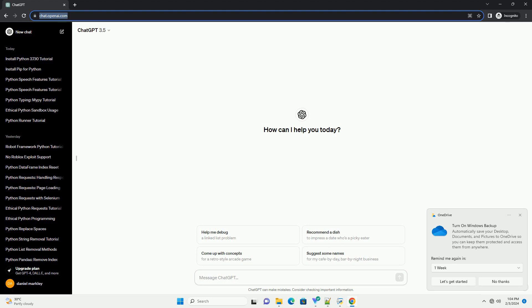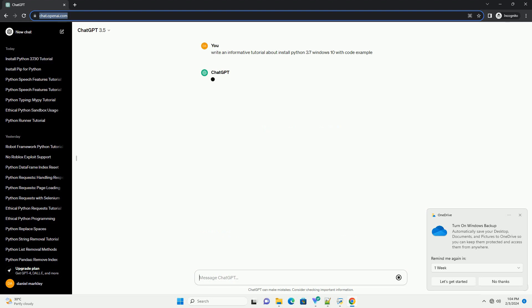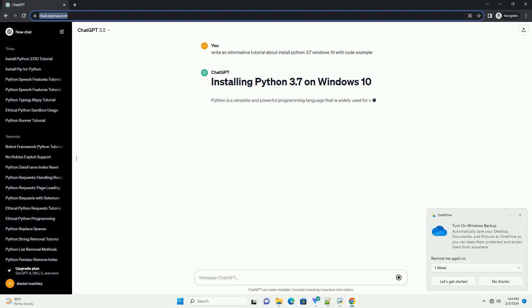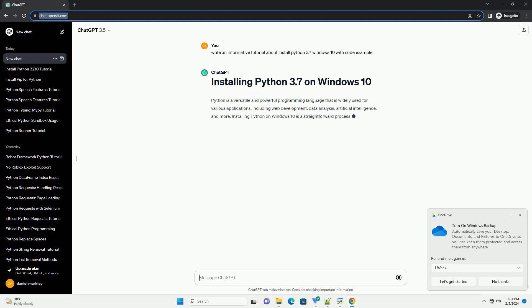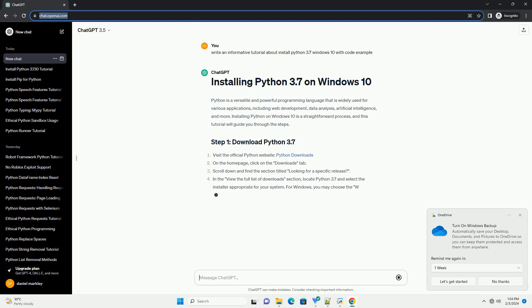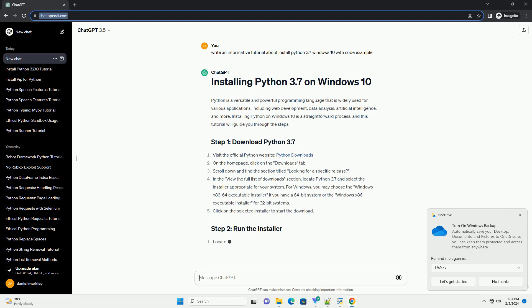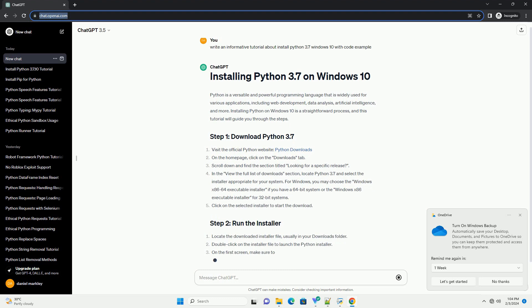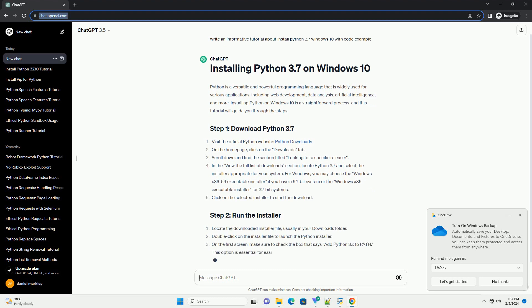Here's a step-by-step tutorial on how to install Python 3.7 on Windows 10, along with code examples. Open your web browser and go to the official Python website at Python Downloads. On the Downloads page, locate the section for Python 3.7, or the version you desire, and click on the link to download the installer for Windows.